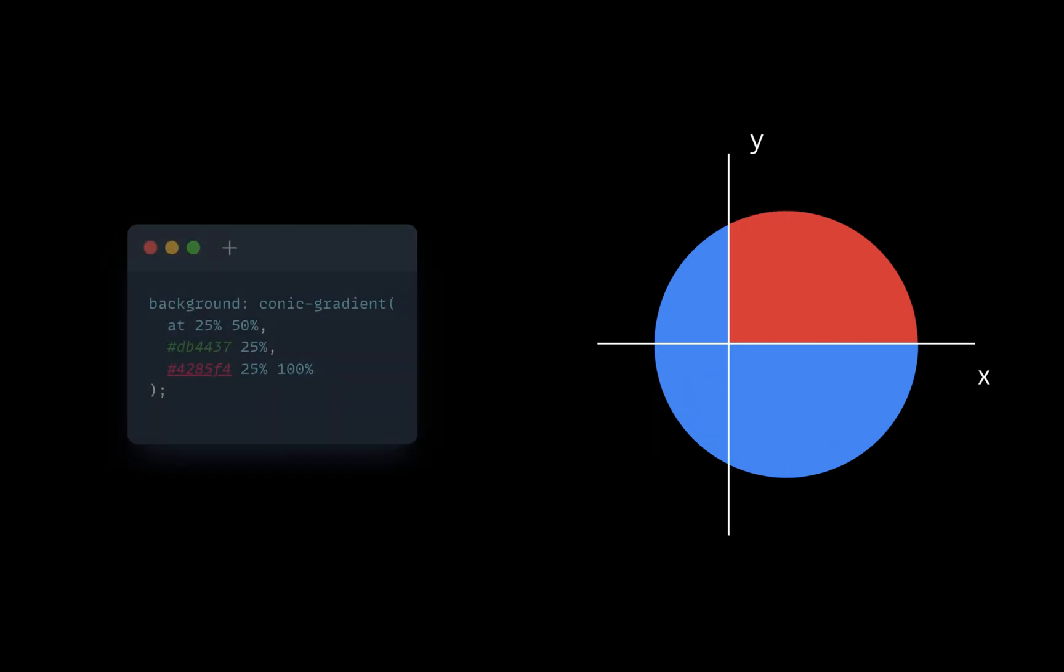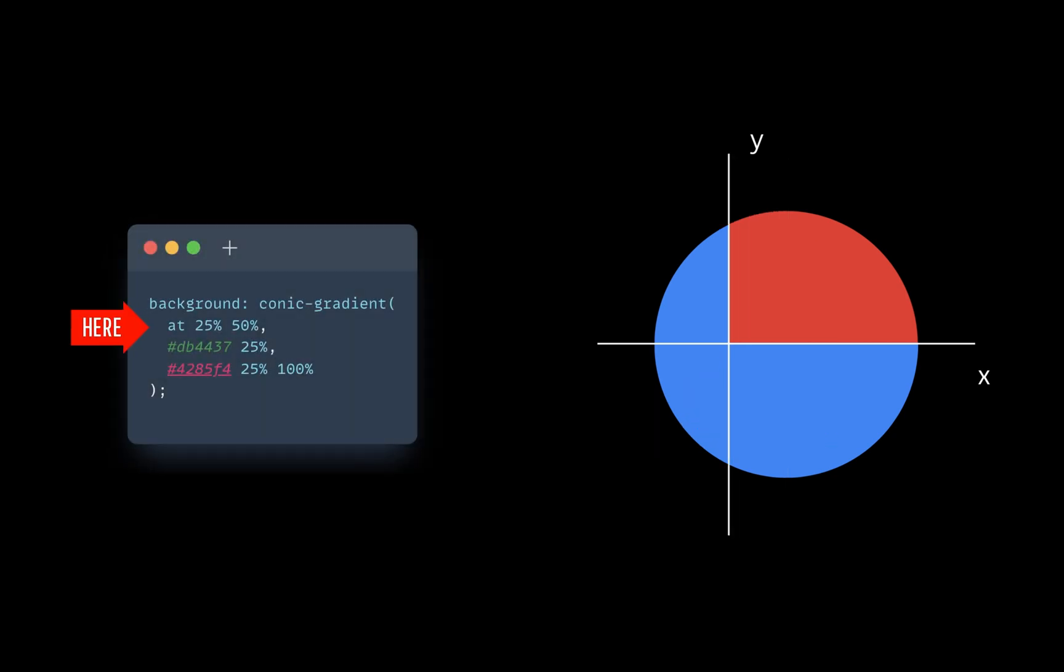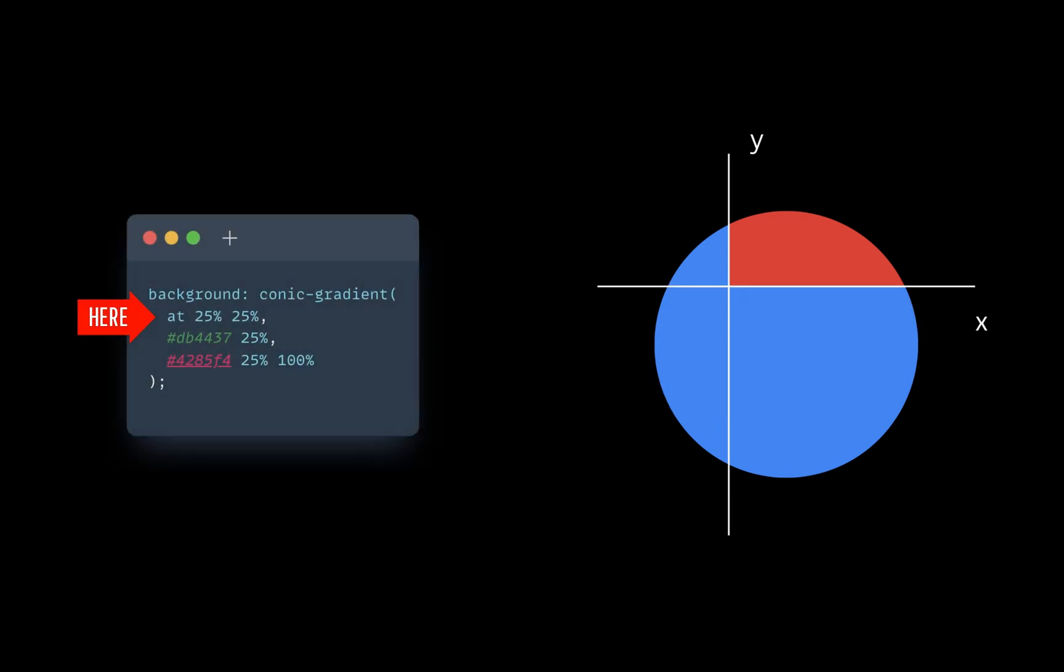Let's delete the first value. And as you can see, the center was moved to the left. If we change the second value, the center will be moved to the top.